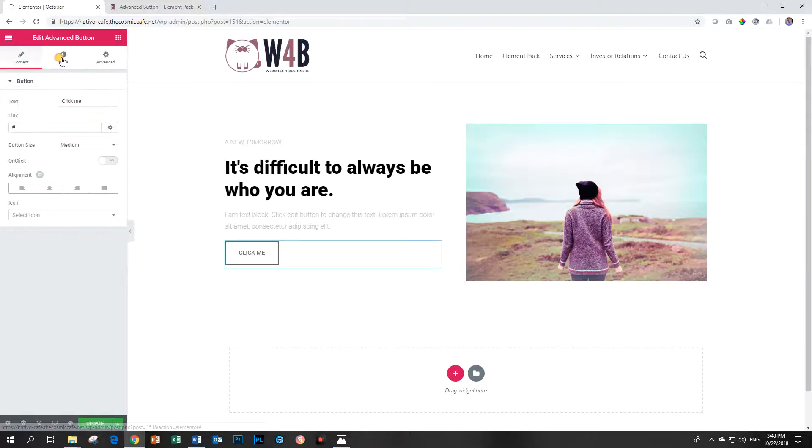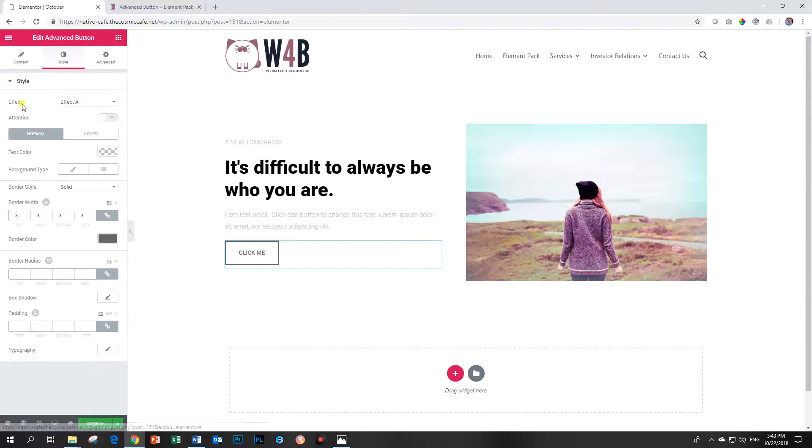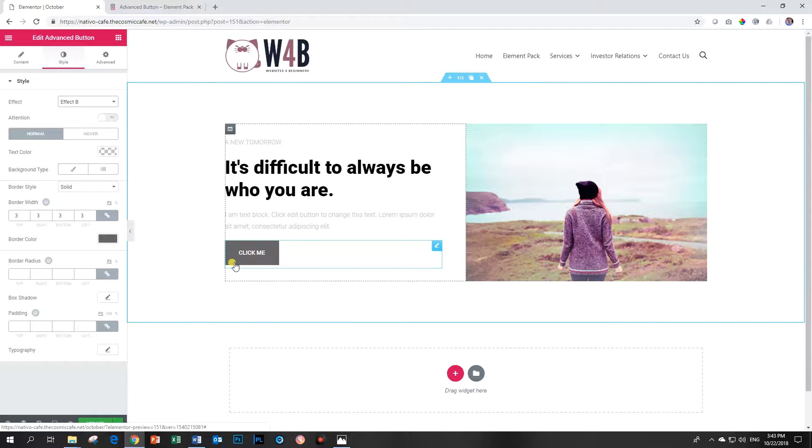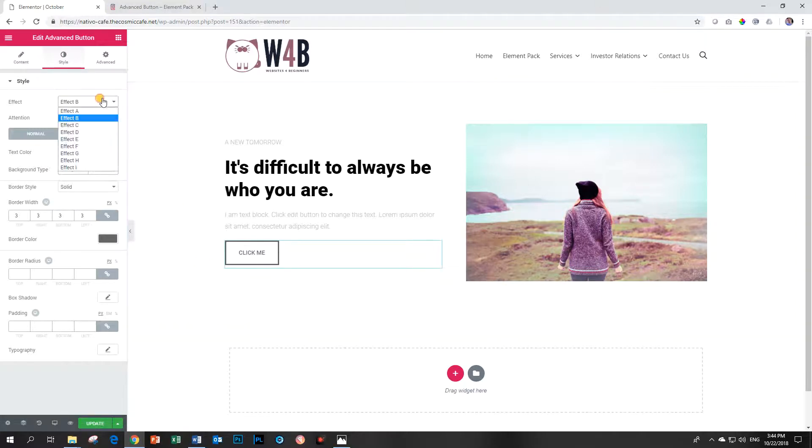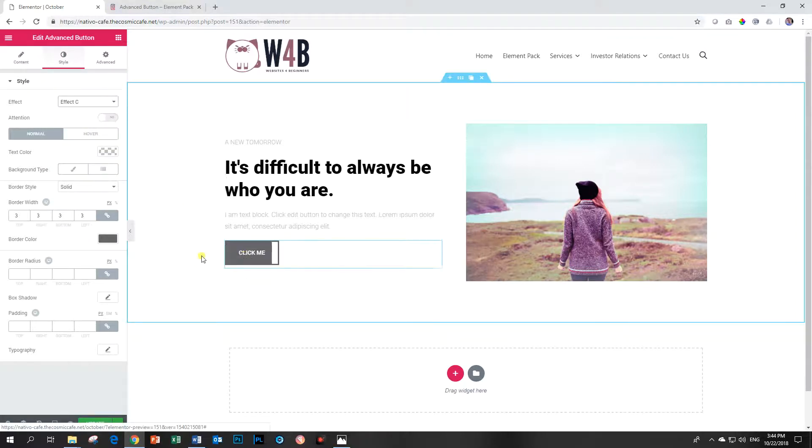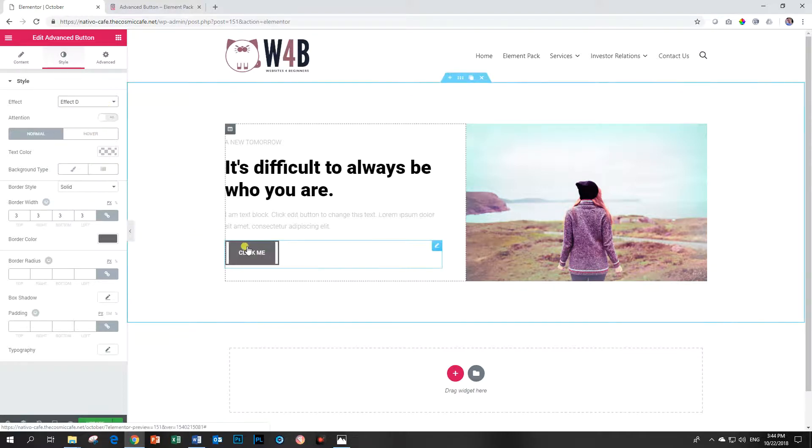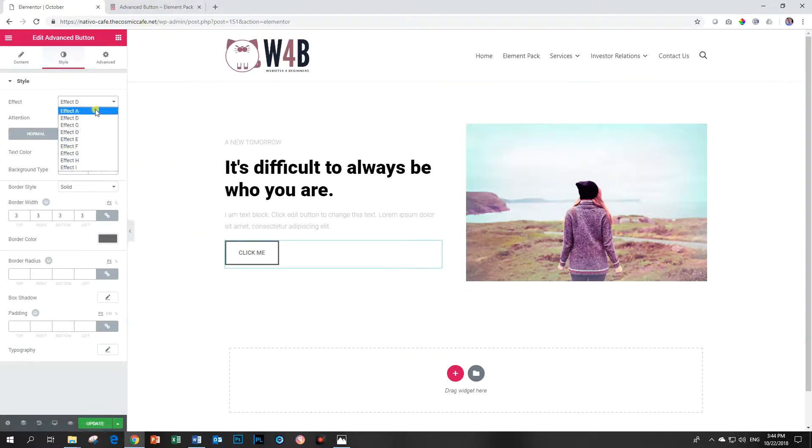Go to Style, Effect, and currently we are on Effect A, so let's have a look at the rest. That's B. Slide in from the left. Expand from the middle.